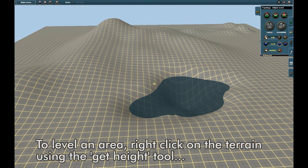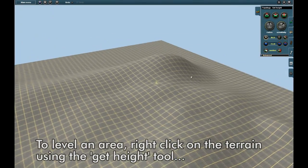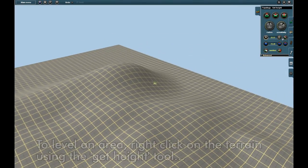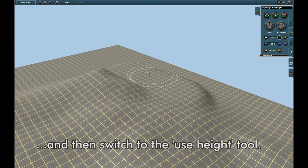To level an area, right click on the terrain with the Get Height tool and then switch to the Use Height tool.